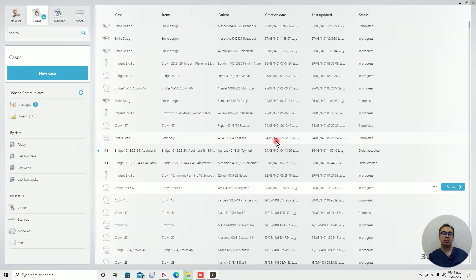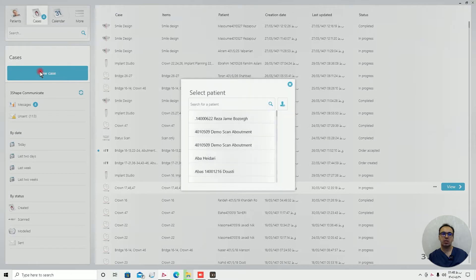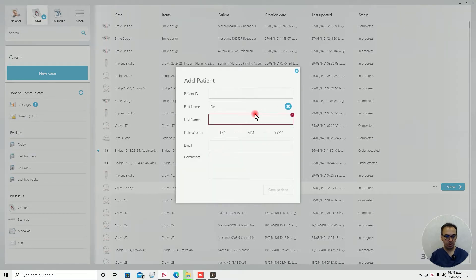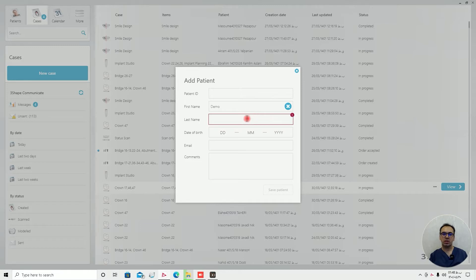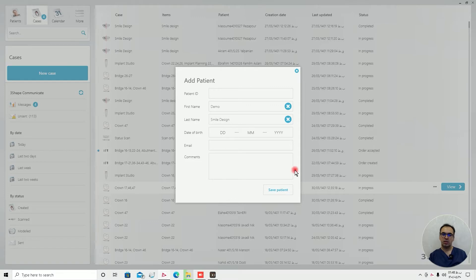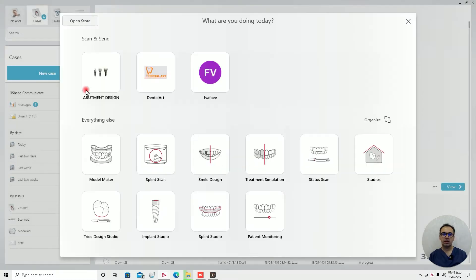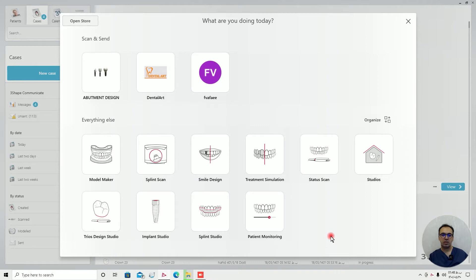Hello everyone, today we are going to talk about how to design smile in 3Shape Unite. So we need the name, first name demo, smile design, and there is a new menu that you can see in 3Shape Unite.